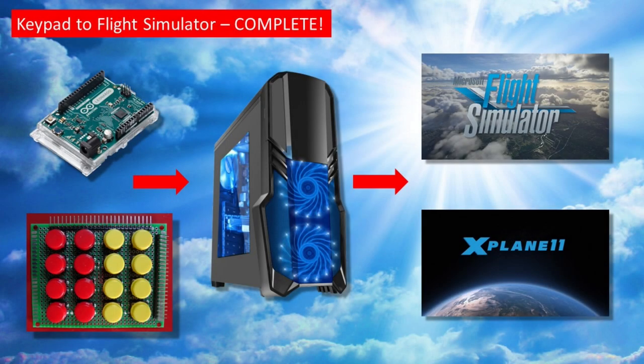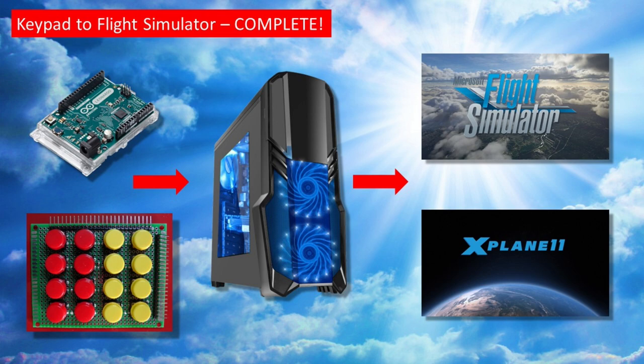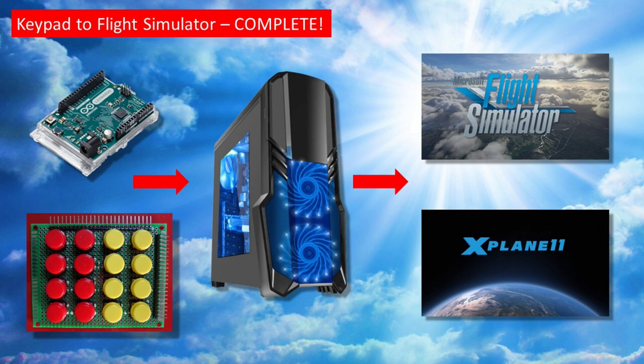Okay then so that really brings us to the end of this particular video and an update on my little research project. Basically I wanted to find out if a flexible membrane keypad could work as part of a home cockpit setup and actually ended up learning how to make an electronic keypad circuit board. So for me the whole exercise was extremely worthwhile and I have to say very satisfying.